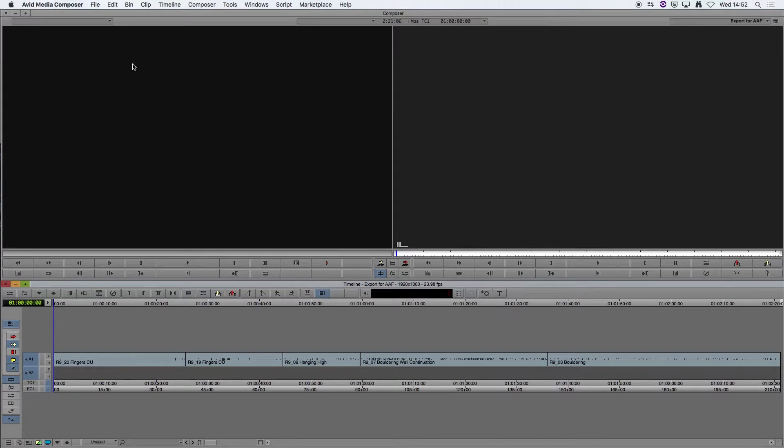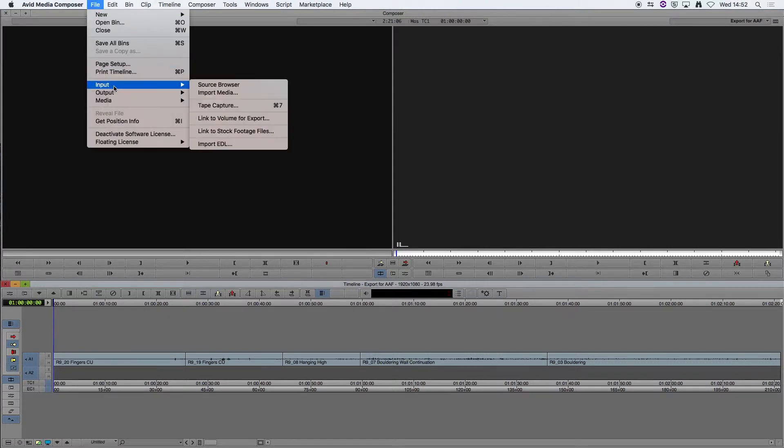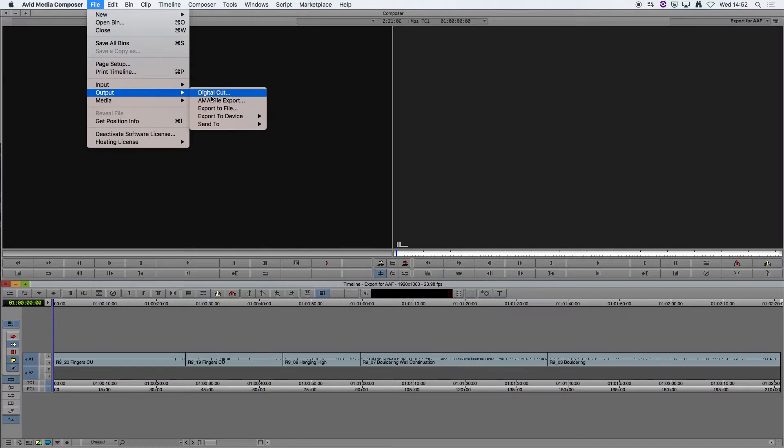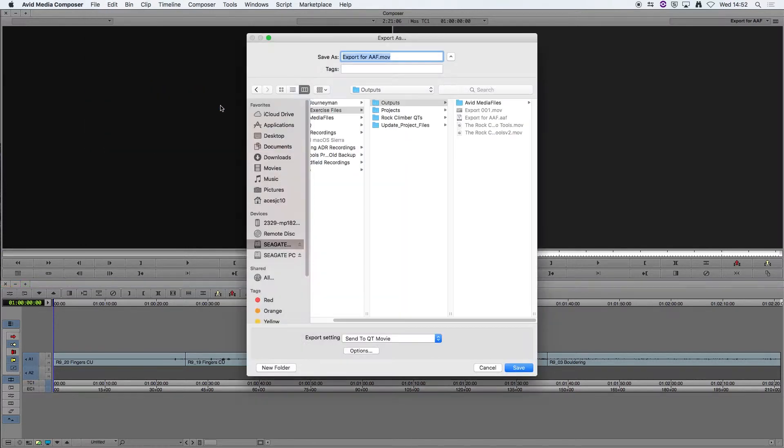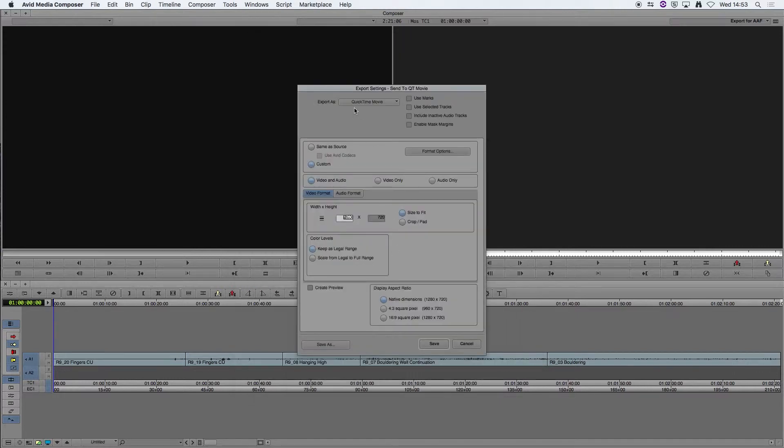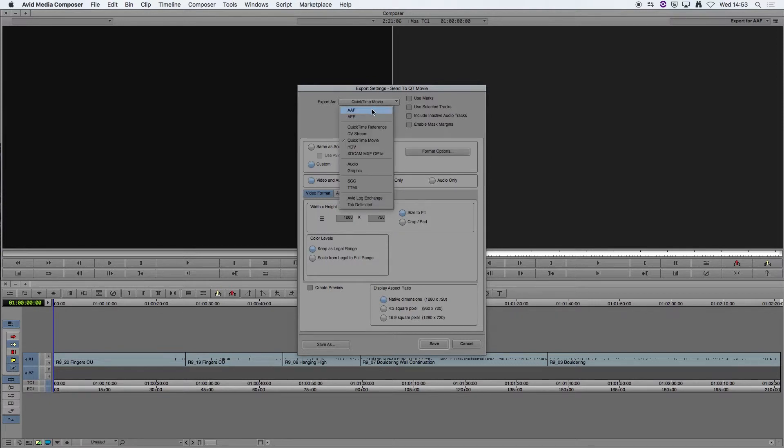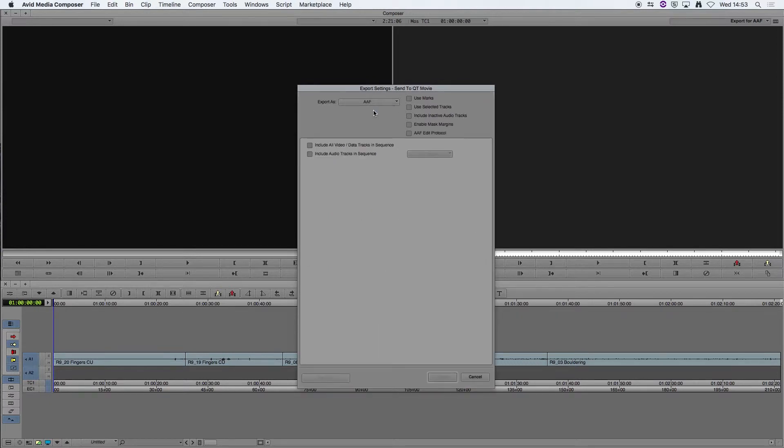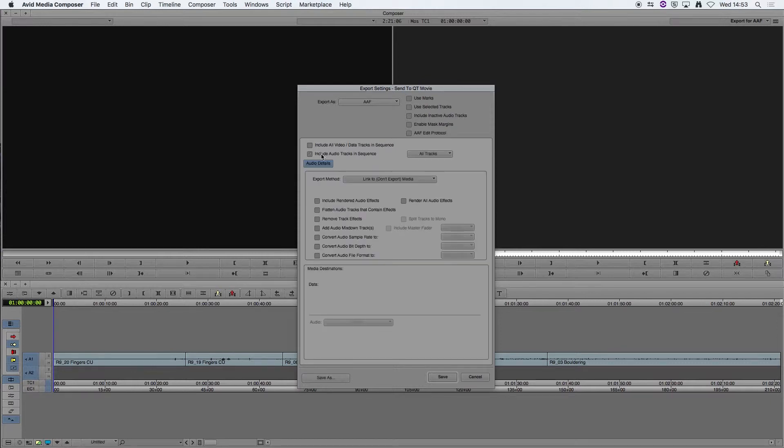Then we're going to go to File, Output and Export File, and again we're going to go to Options. This time we're going to choose export as AAF and we're going to tick include audio tracks in sequence, which gives us the audio details tab here.